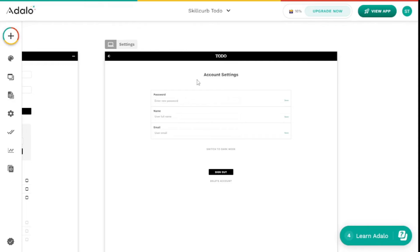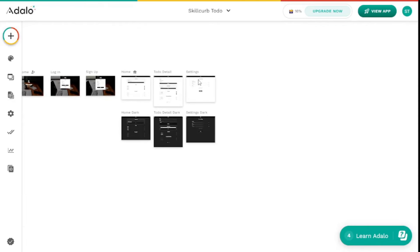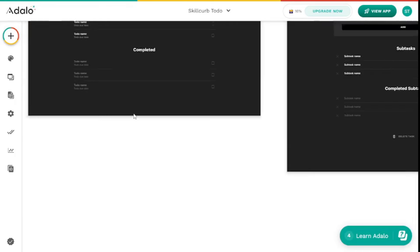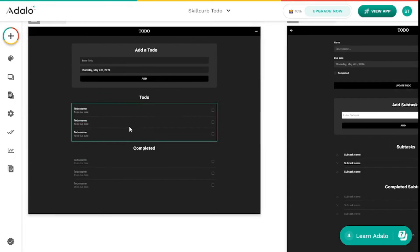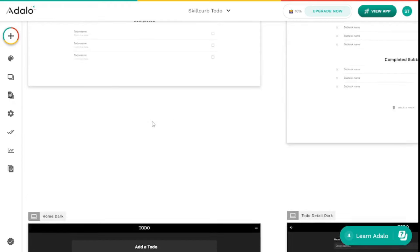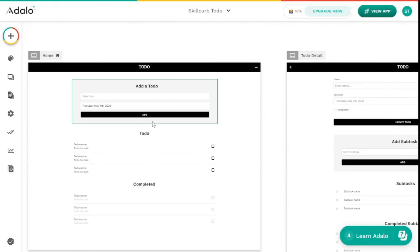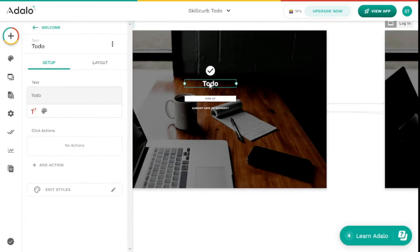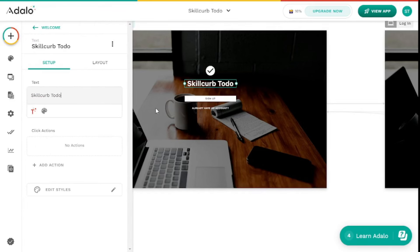The amazing part is we get all of these screens in dark mode as well. If we want to shift to dark mode we can do that — so we get both dark mode and light mode, which is really mind-blowing. First things first, I'm going to change the name of this application to Skill Curve To-Do and save that.